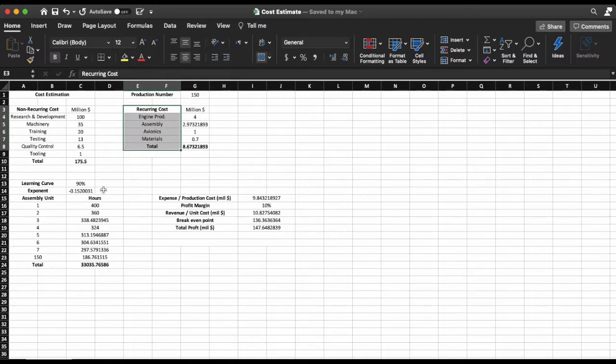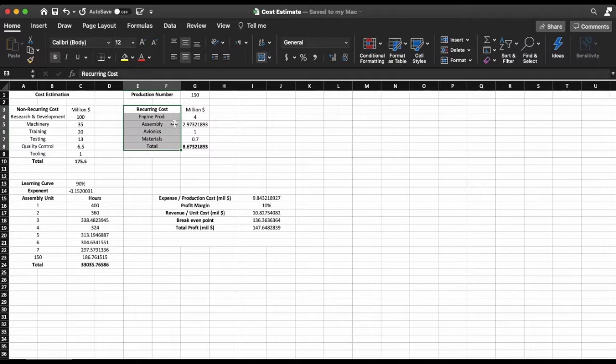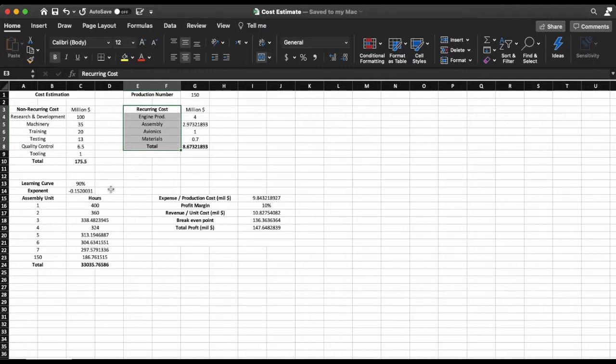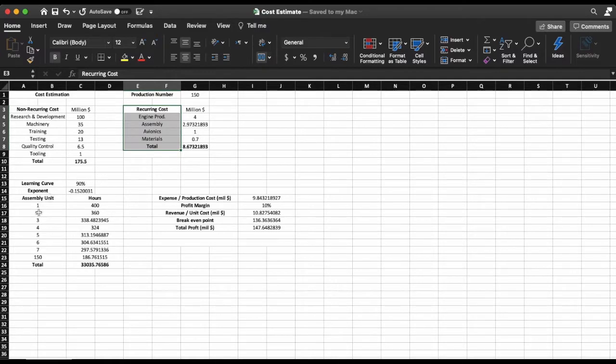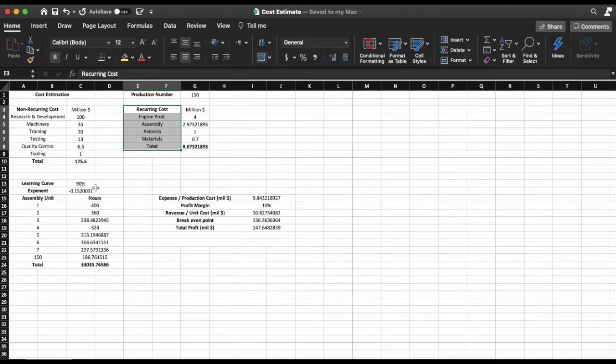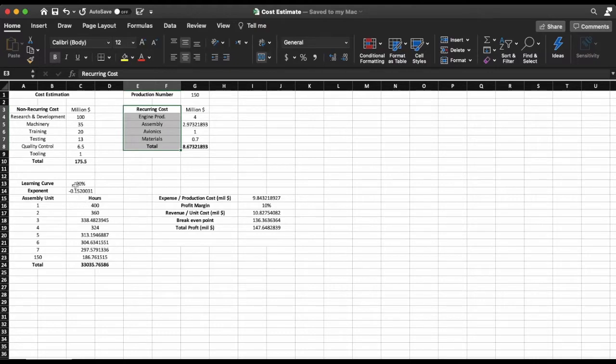So I'm going to assume that a learning curve of 90% is natural in the process of assembly. A learning curve basically says that as you go into the process of production, the first unit is going to take a longer time than it does to do unit 2 or unit 3 and so on. So as you can see I'm going to assume that first unit takes me 400 hours of assembly.